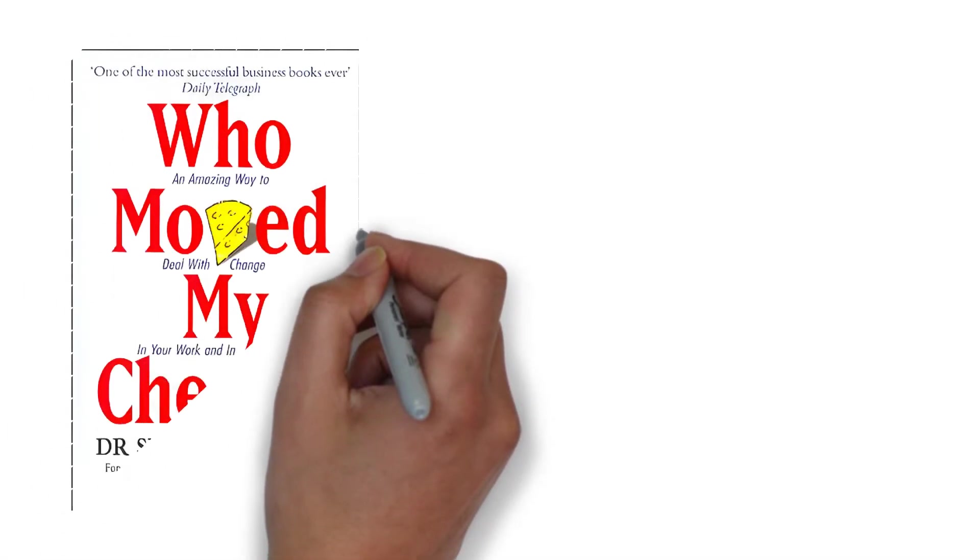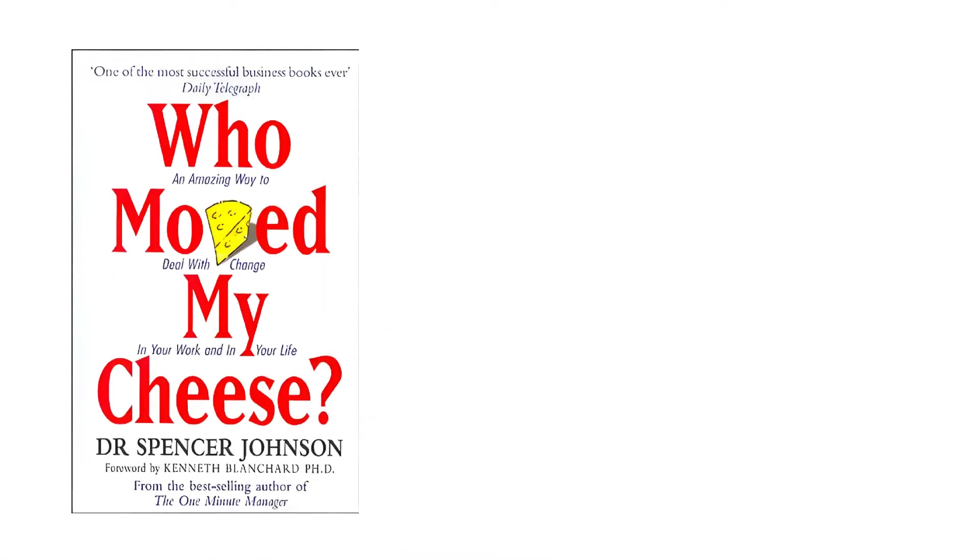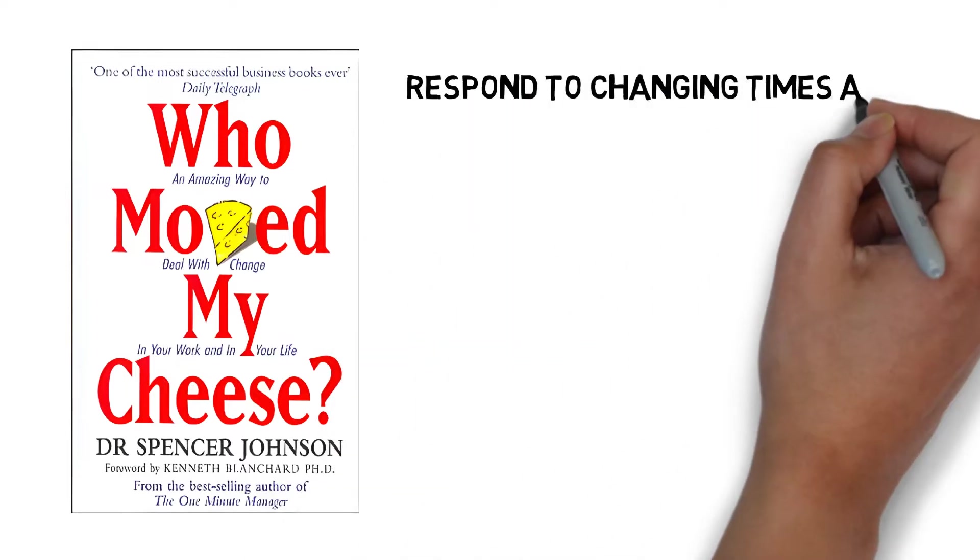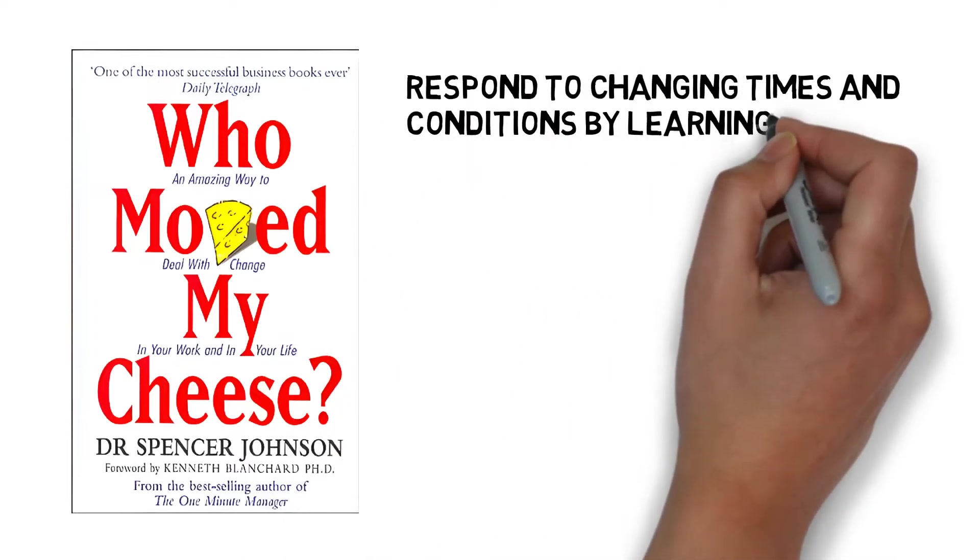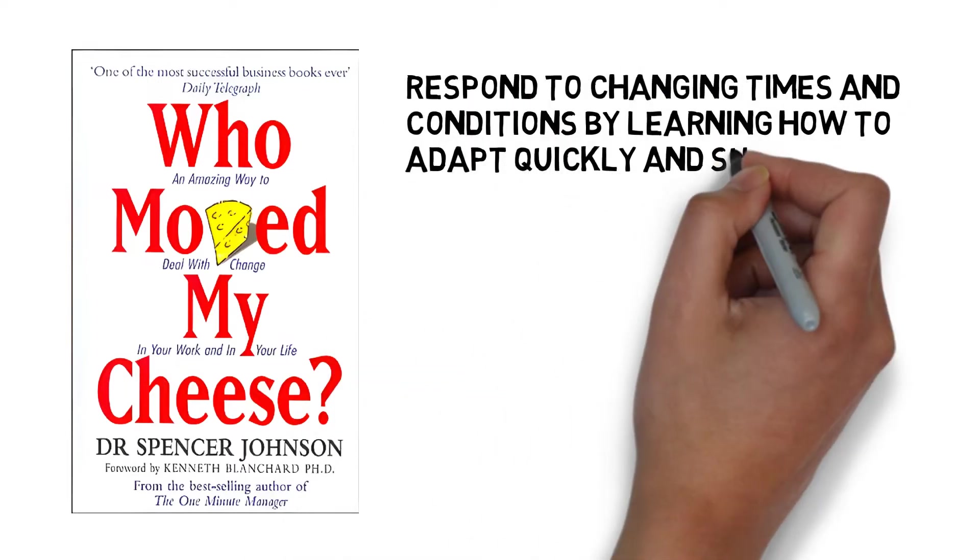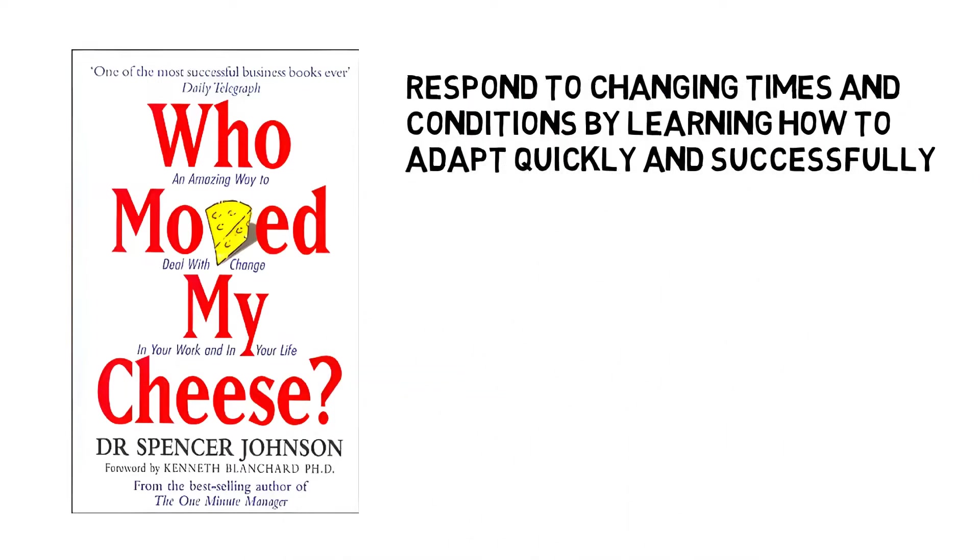Who Moved My Cheese? by Spencer Johnson, M.D. is about how people and businesses may respond to changing times and conditions by learning how to adapt quickly and successfully.